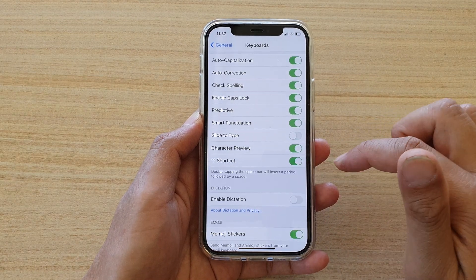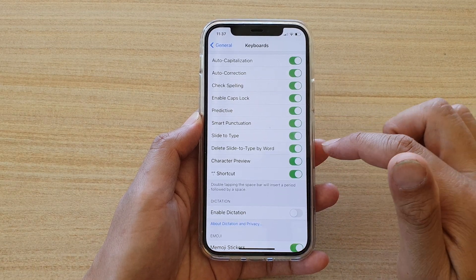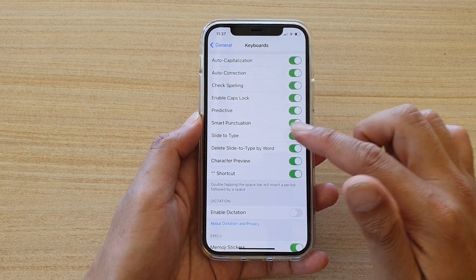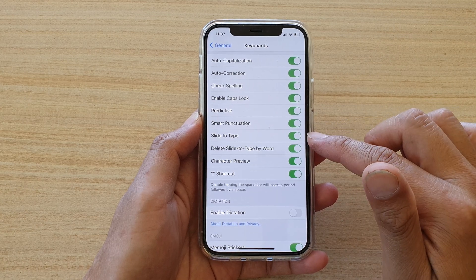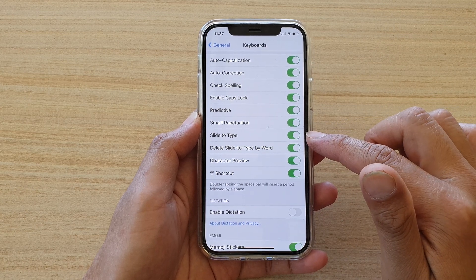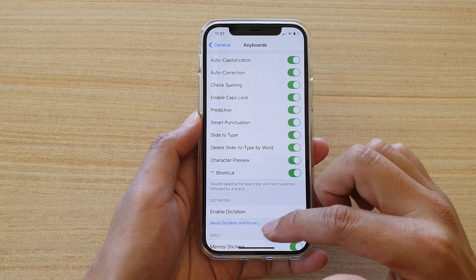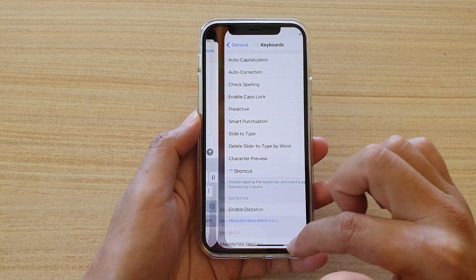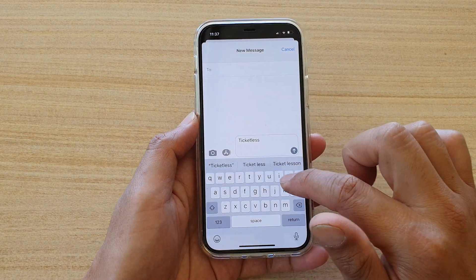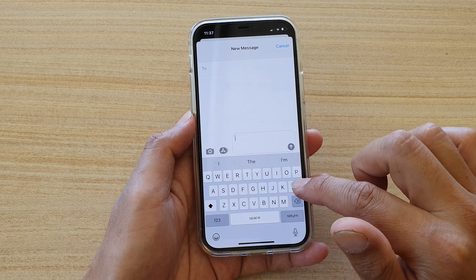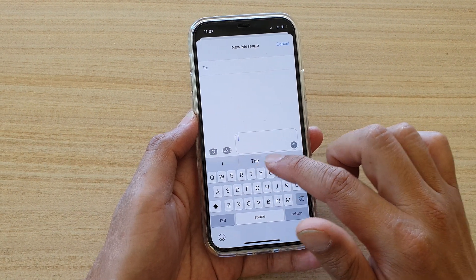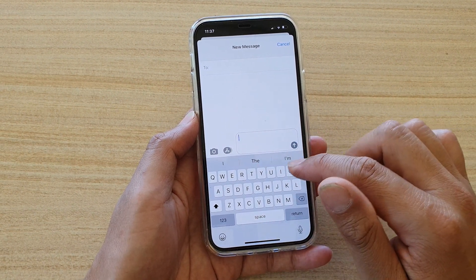In the Keyboard section, go down and tap on Slide to Type, or Swipe to Type. Once it is switched on, you will be able to type using a continuous swipe action.